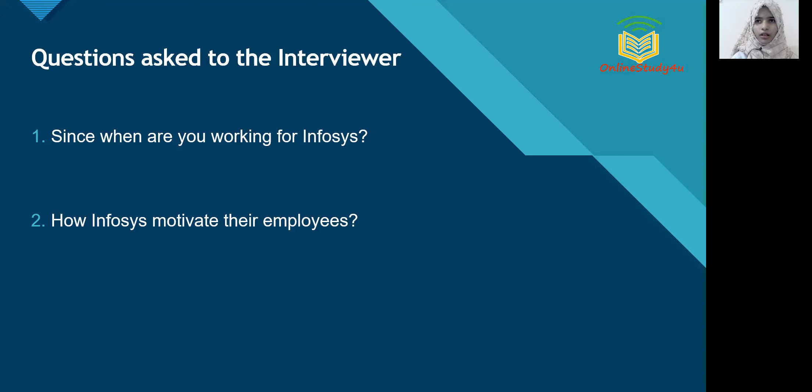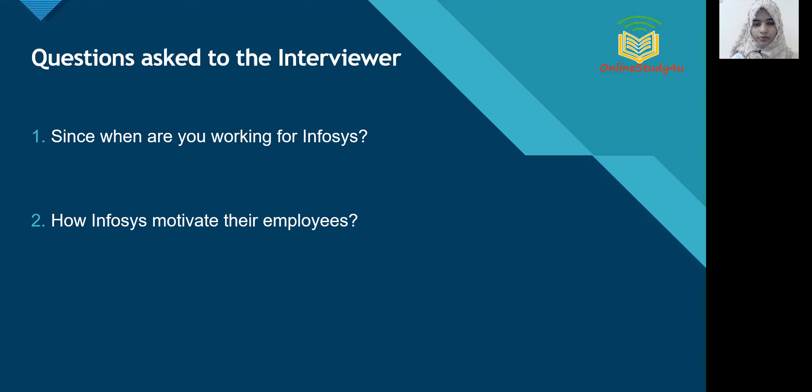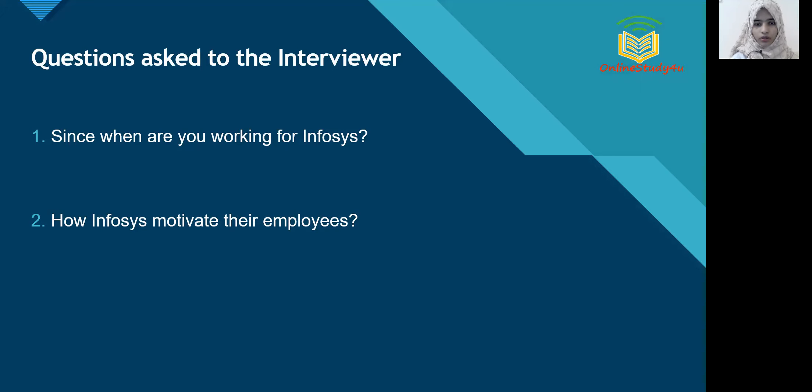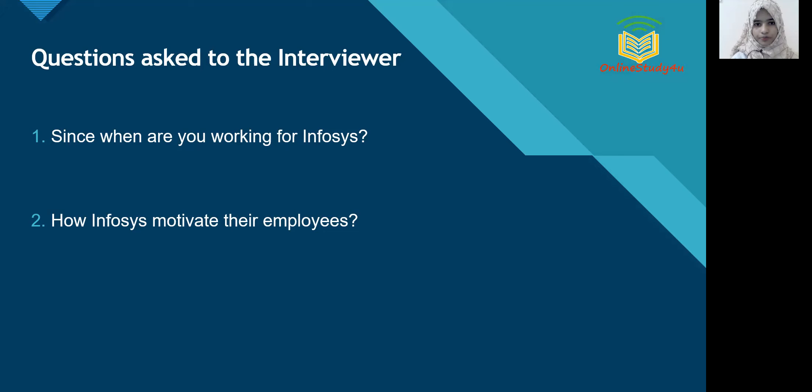You can also ask questions like how Infosys is handling or tackling the pandemic situation, how it is helping employees to work remotely. So this might be your questions. So make sure at least you ask one or two questions for the interviewer. So after this, I'll share my resume.